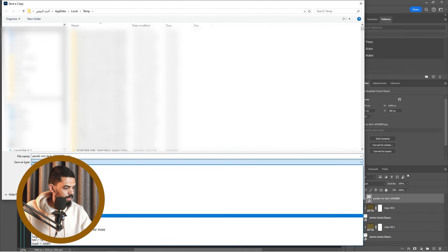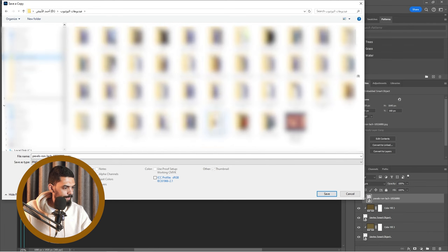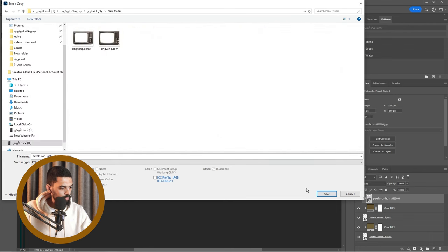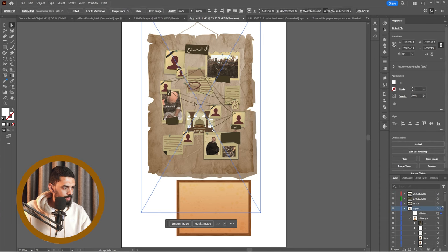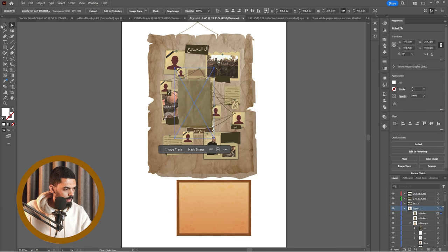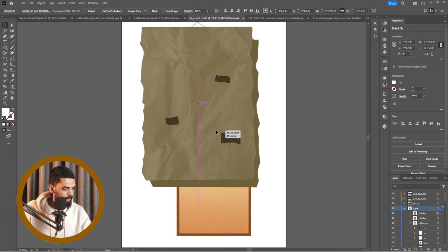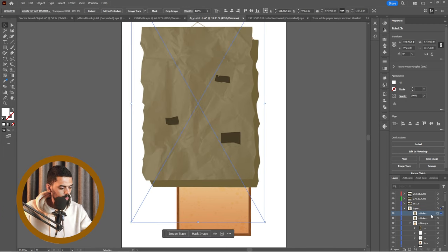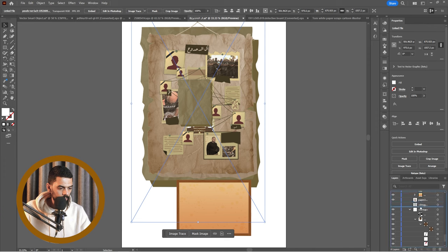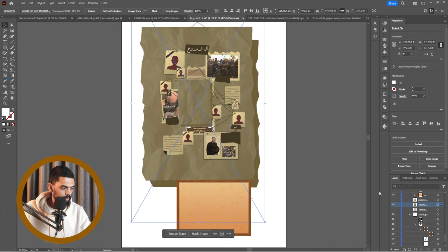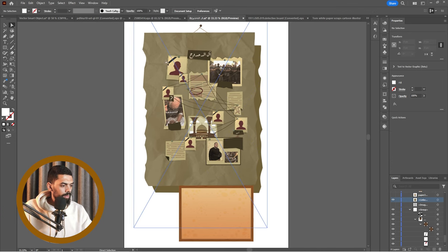مجانًا نجيبها PNG. في الفايل بتاعنا، مجانًا نجيبها. البروجيكت بتاعنا، نكبرها، نحذفها بقى ورا — تحذيف آخر حاجة ورا. ننزل نجيبها، نخفي بقى اللي أحنا كنا عاملينها. نحط دي مكانها.